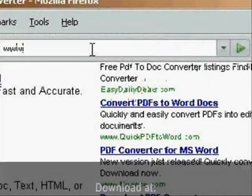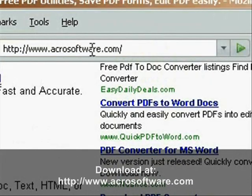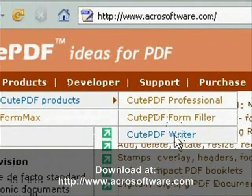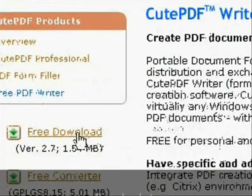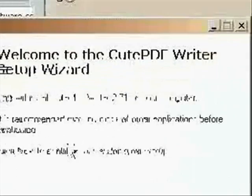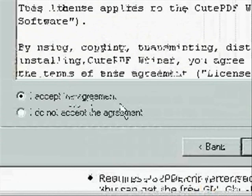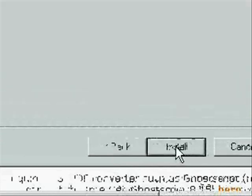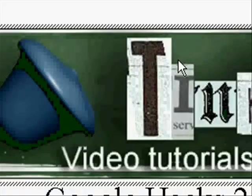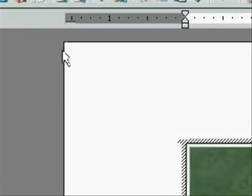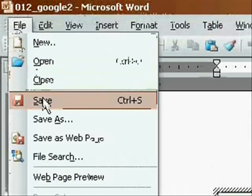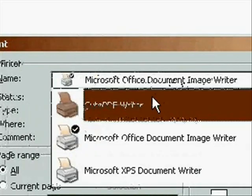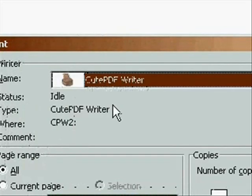Alright, the second thing we need to do is install CutePDF and that's at www.arkosoftware.com. So just go ahead and download and install it. And whenever it installs, just open up a Word document, any Word document, or any document actually that can print. And just go to print and select CutePDF Writer. And then click OK.